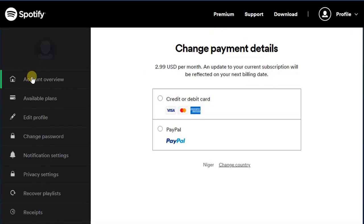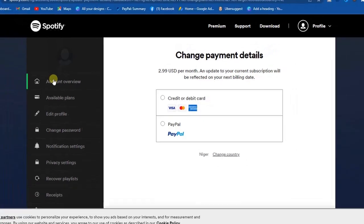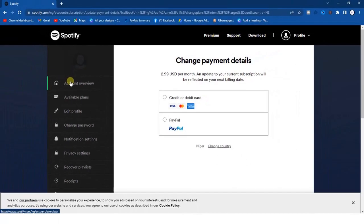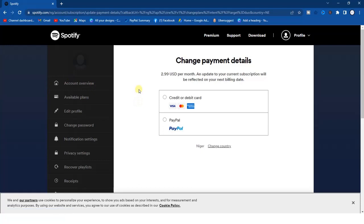So guys this is basically how you can change your country name. Sorry you have to go through this hassle but this is how you can actually do it. Thanks for watching this video. Hope you are now able to change your country name on Spotify.